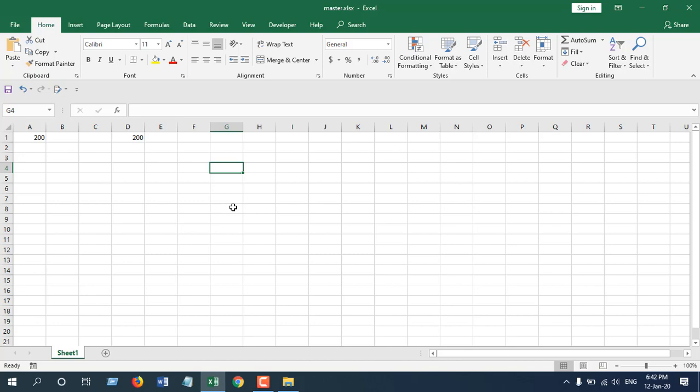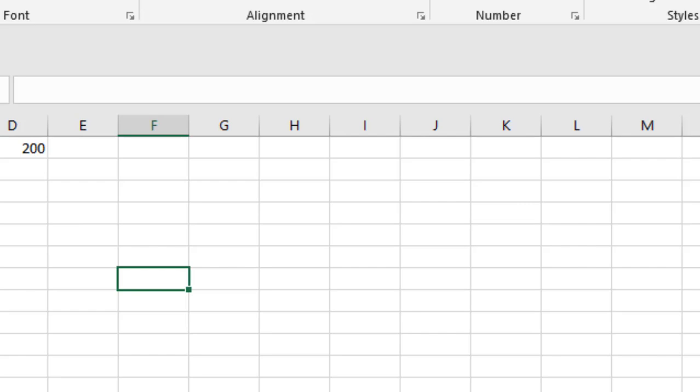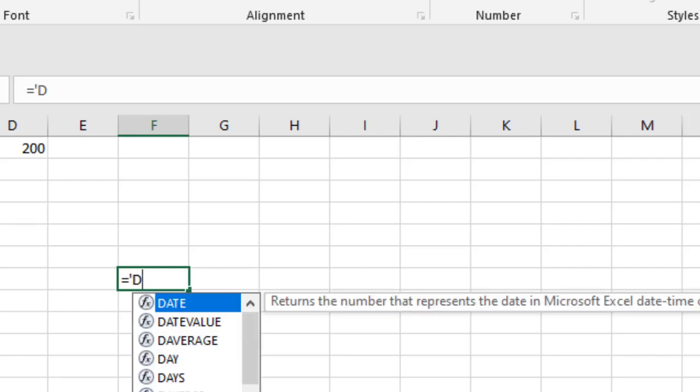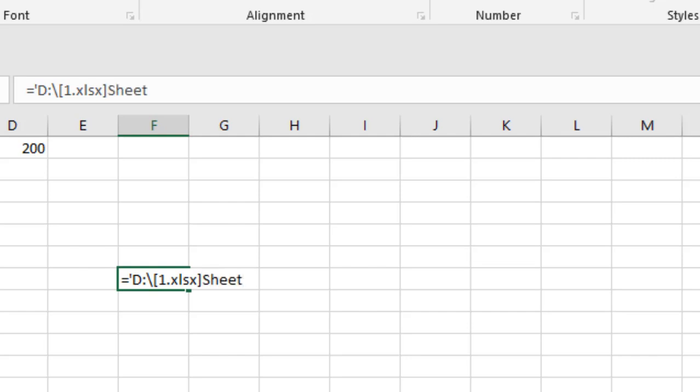How can we do that? If we write this formula, we'll get that. So let's write it manually. Write equals and then single quote and then the file path. My file was in D drive. So this was the file path and now I'm going to write the file name or workbook name which is 1.xlsx. Now I'm going to write the worksheet name which is Sheet1.